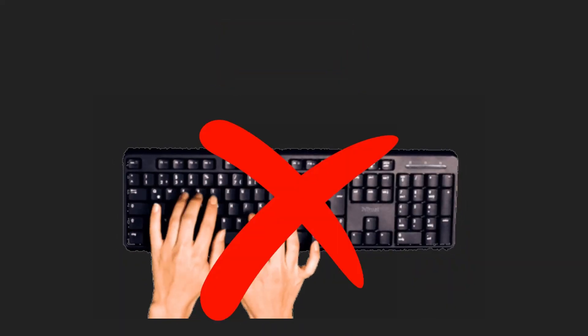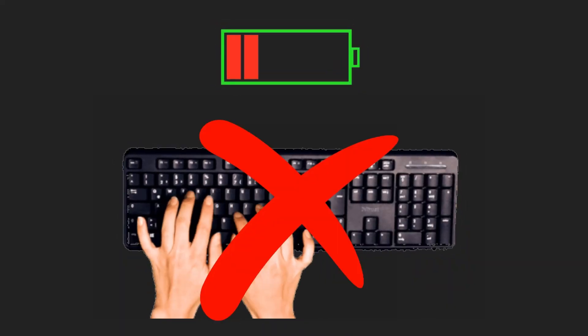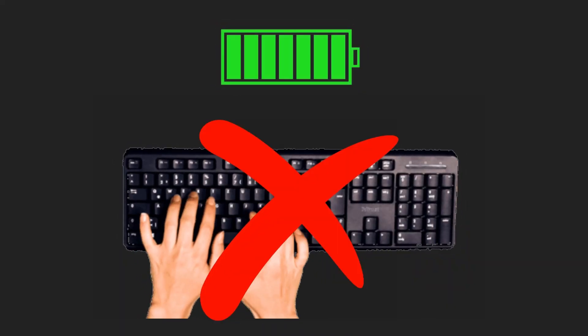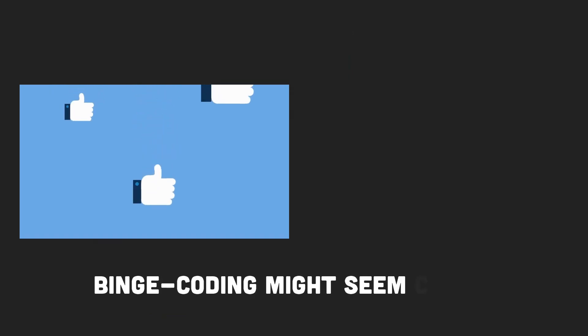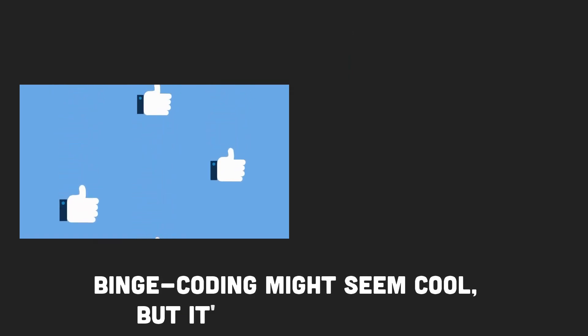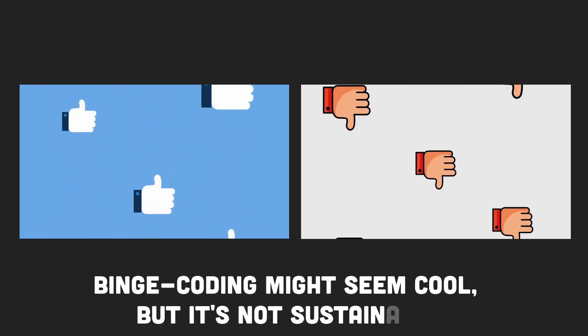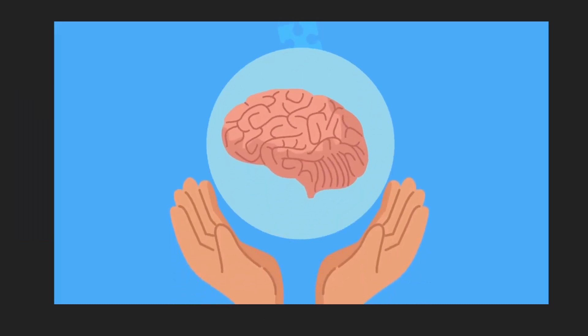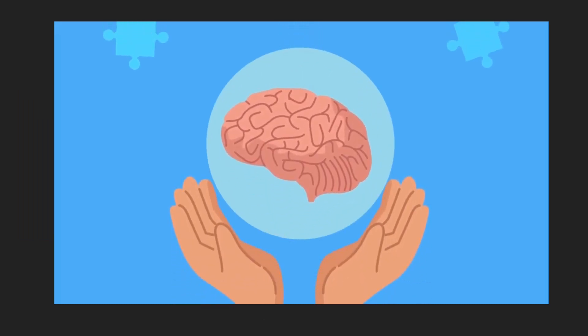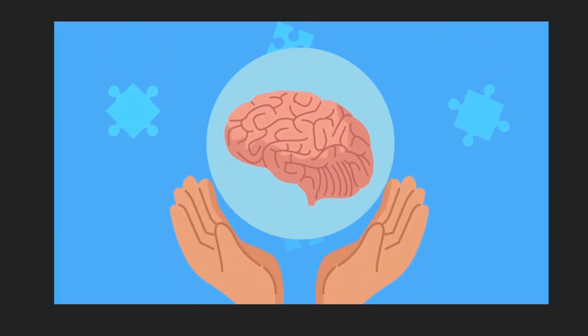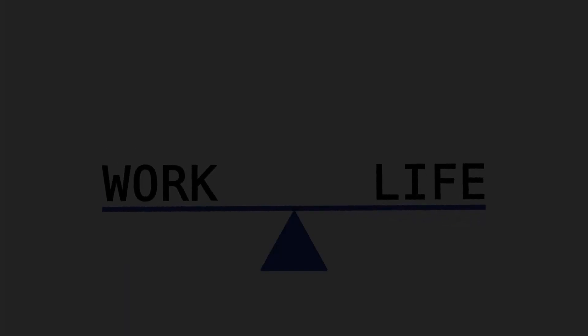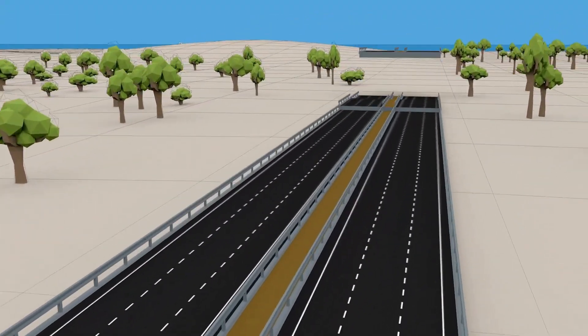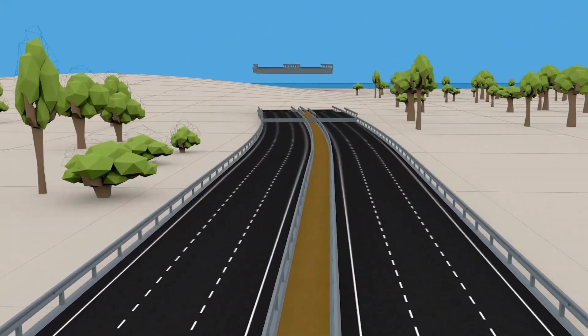Over the years, I've learned that it's essential to step away from the keyboard and recharge. Binge coding might seem cool, but it's not sustainable. Your brain, like any other muscle, needs rest to function optimally. Striking a balance between work and relaxation isn't easy, but it's crucial for your long-term productivity and health.